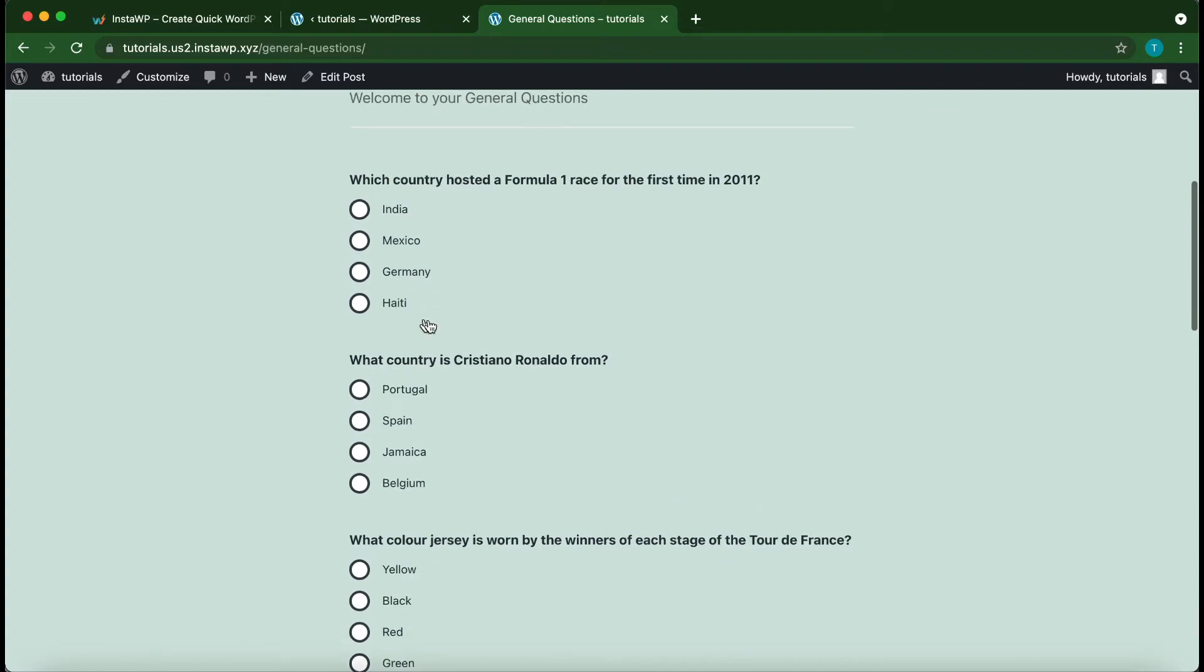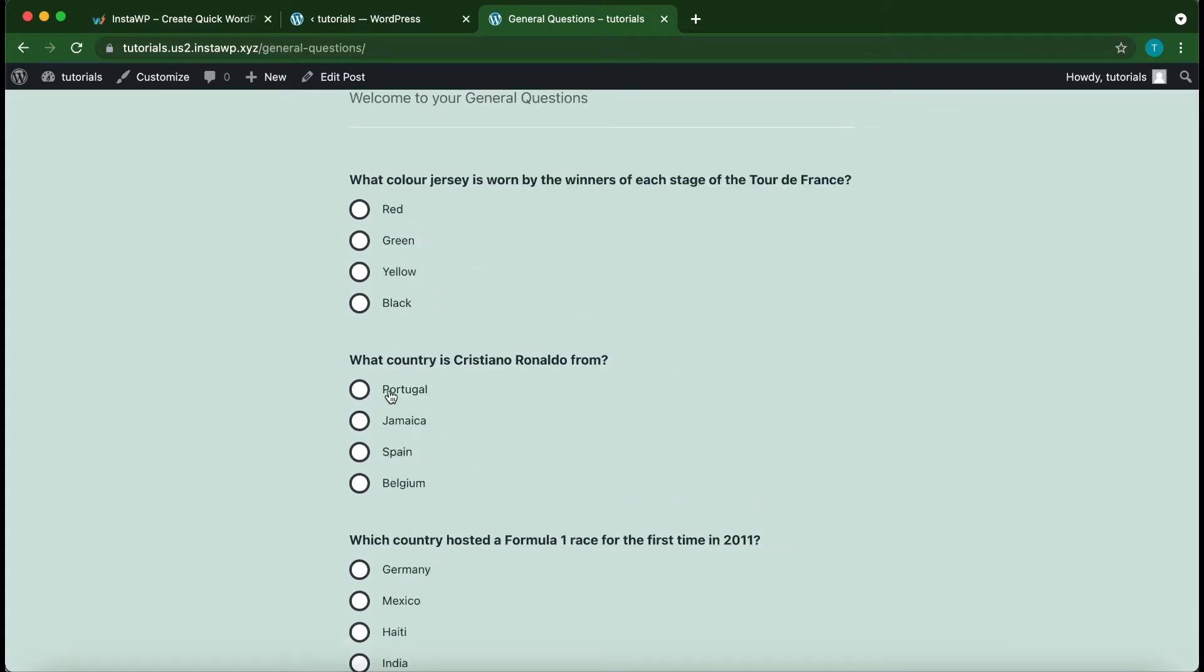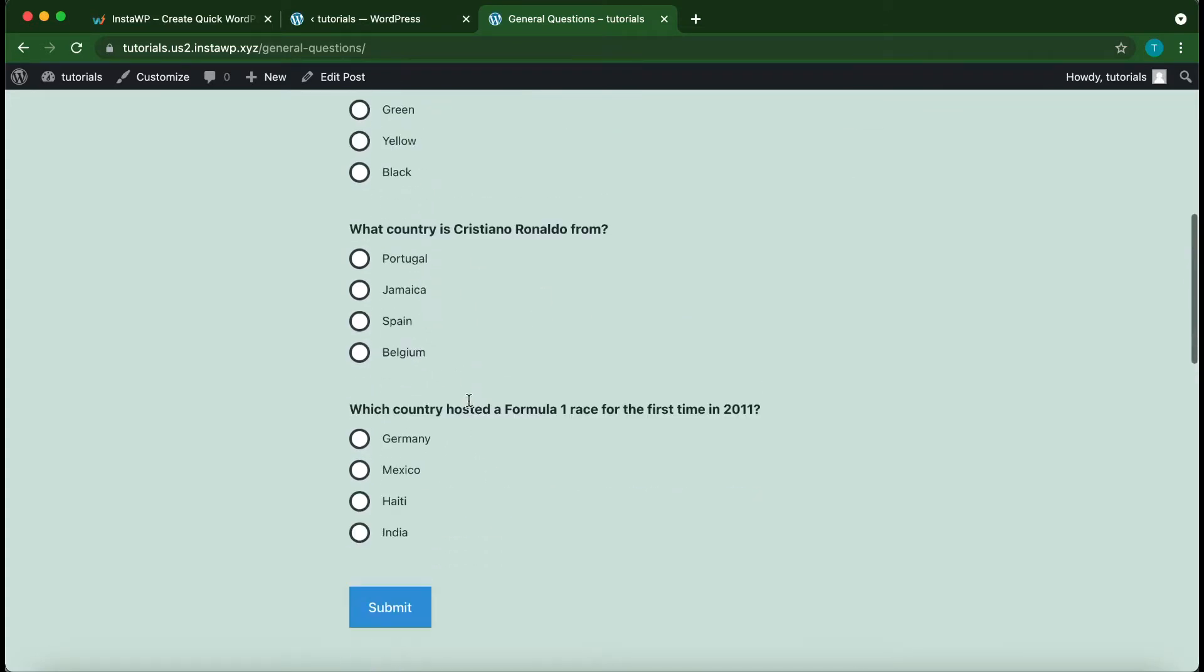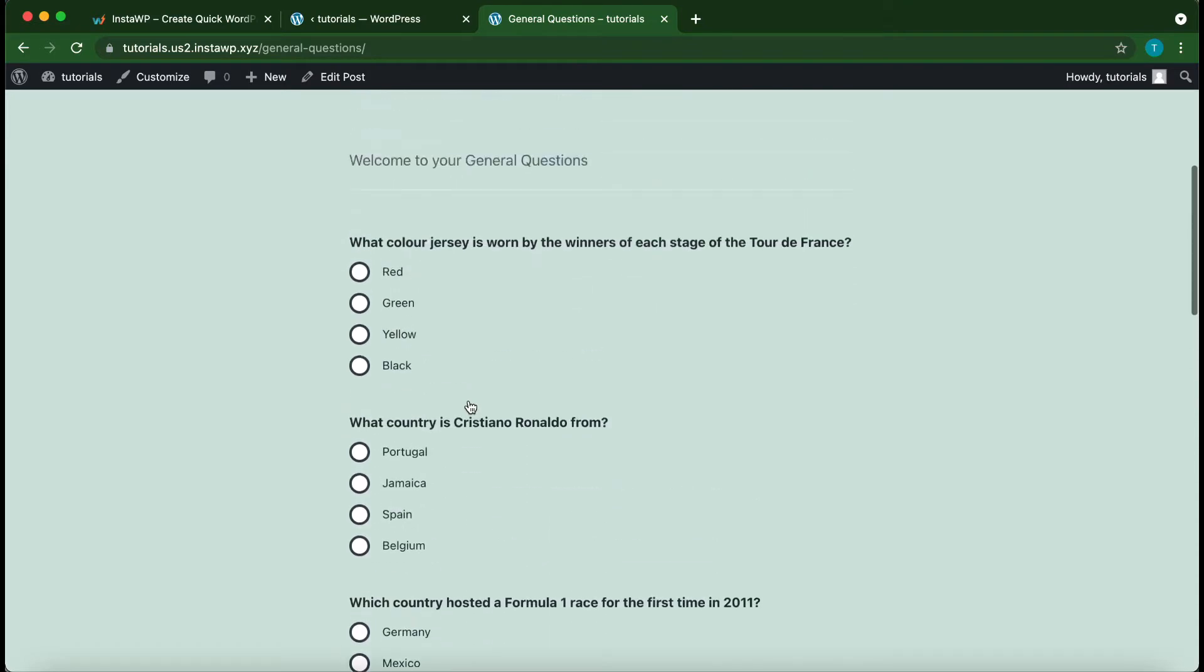Hello and welcome back to another video. Today we are going to be creating a random quiz using categories in Quiz and Survey Master.